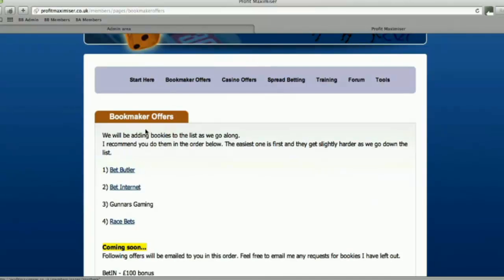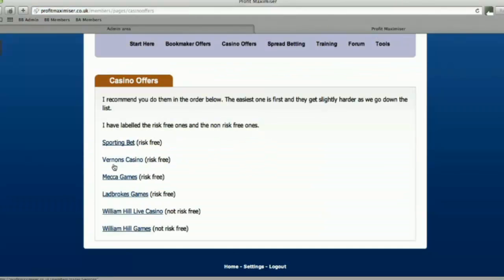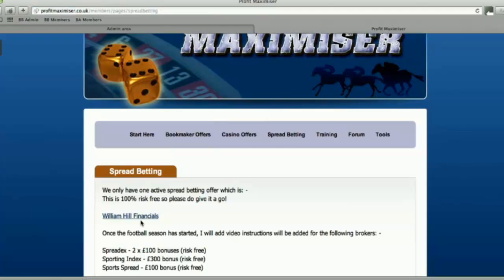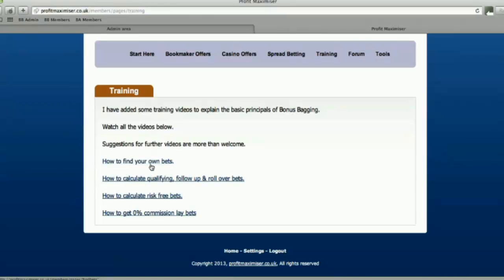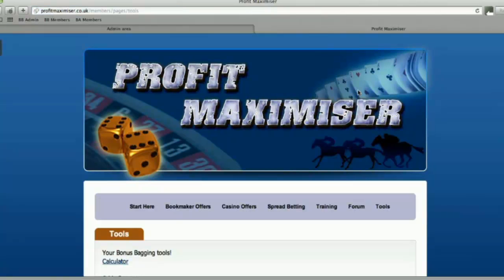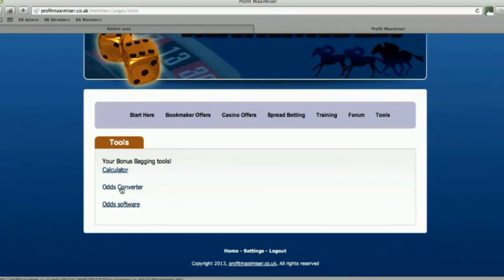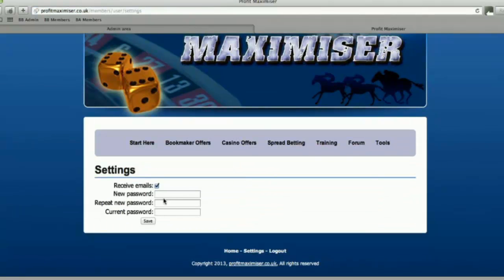All the offers — bookmaker, casino, and spread betting — are listed as shortcuts at the top. We've got all the bookmaker offers listed there, casino offers here, and the William Hill financials offer. Then we've got training videos — remember, ask me if you need any more. We've got the forum — a video on how to join — and we've got the tools: the calculator, odds converter, and odds software. At the bottom of the page there's the home link and settings where you can change your password. If you've got any questions, email support at profitmaximiser.co.uk.